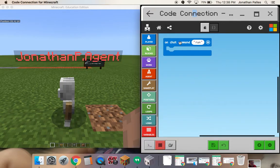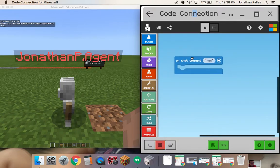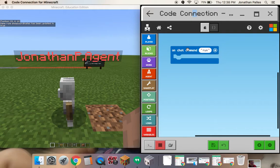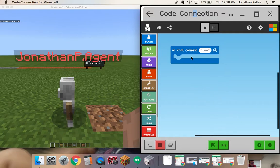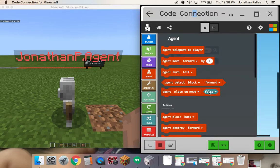By default, it's going to give me a chat command to run the program, which is really nice. Scratch does not have that — it's part of the reason I've been using this. So with this block, all I need to do is give it a command.